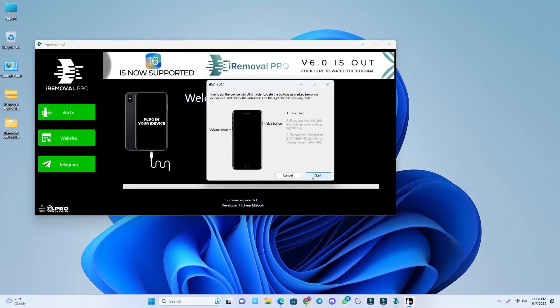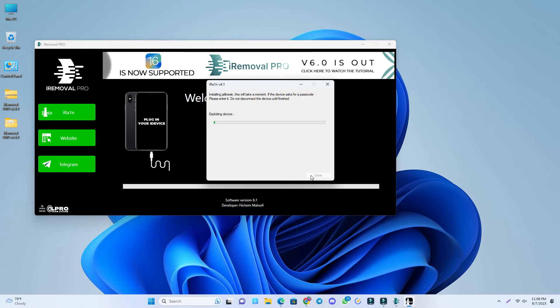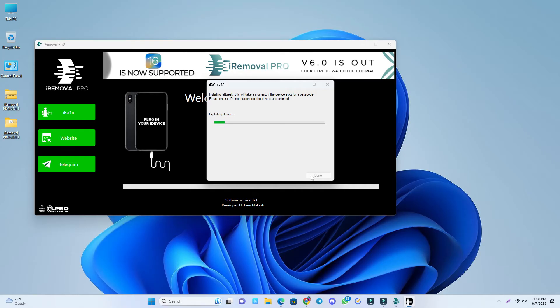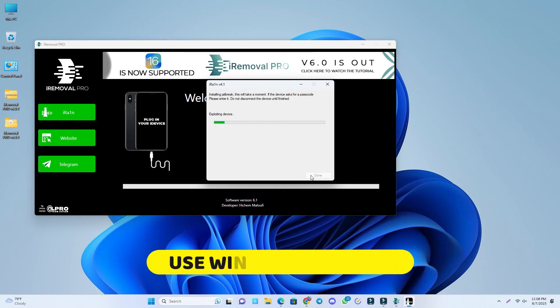Some people are facing problems with exploiting the device. If you just get stuck here, you have to just try again. Or if you are a Windows 11 user, maybe this is a permanent problem for you.